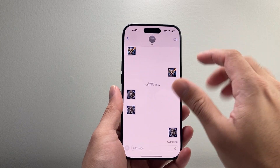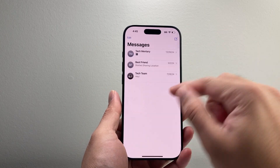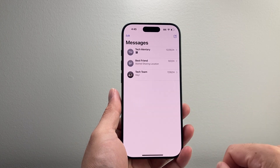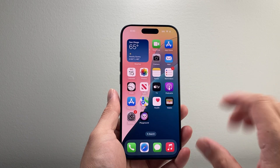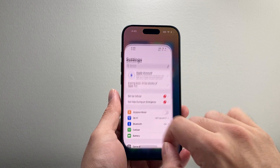But that means for other people, when you read their message, it will still show. So if you want to completely turn it off for everyone, you need to go into your settings.